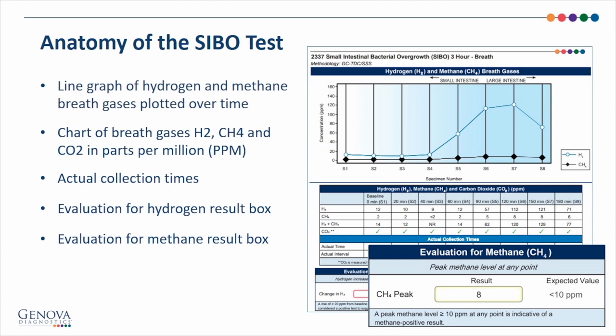A finding between 3 and 9 will be outlined in yellow because there may be a need for clinical intervention in a symptomatic patient.